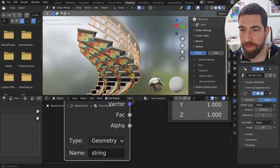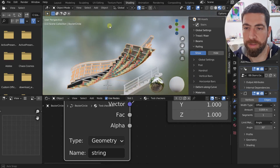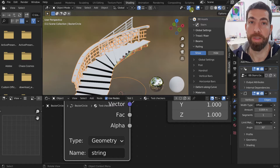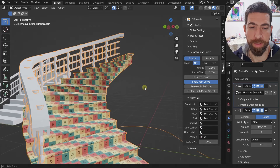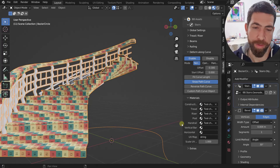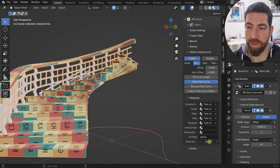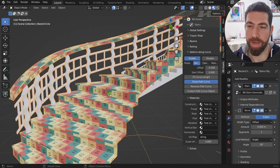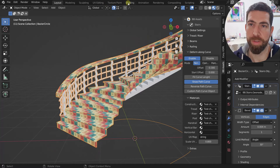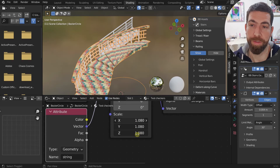Once you do that, the texture appears correctly. This works for all elements of your stairs — if you set the test checkers material to all of them they'll all be mapped correctly. The last parameter in this sub-menu is 'scale UV map,' which scales your UVs. If you need different scales for different elements, you'd create separate materials and control the scale in the Shading workspace.